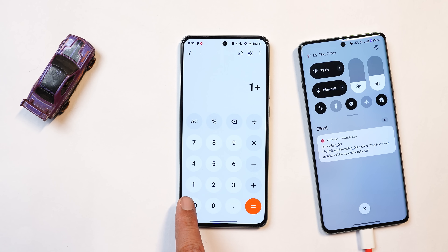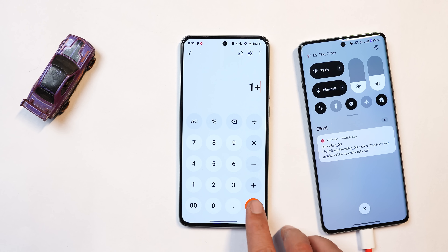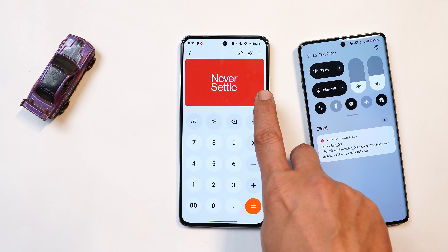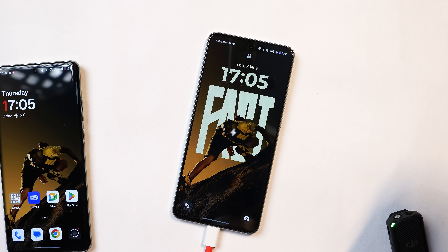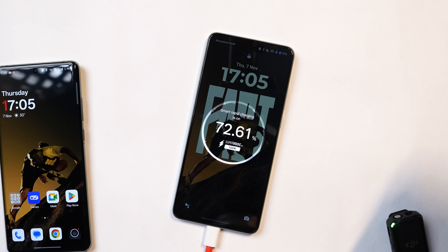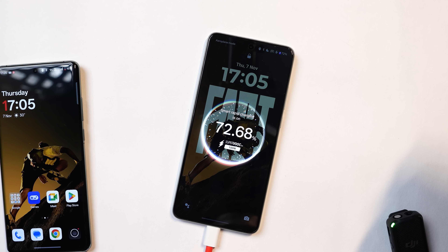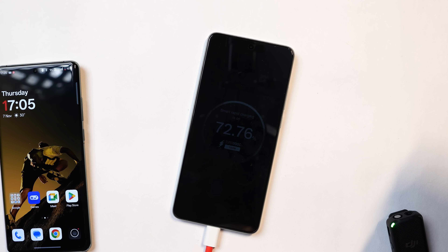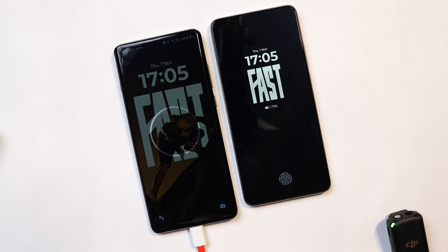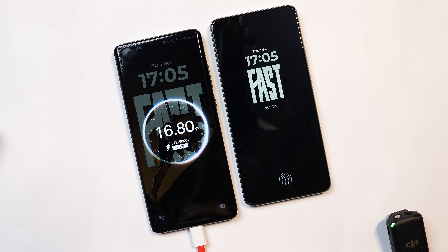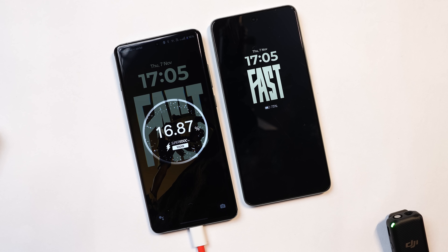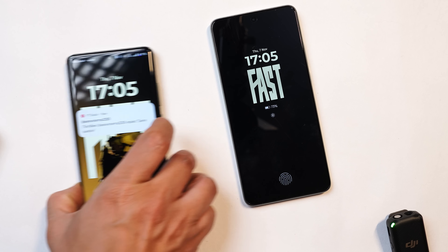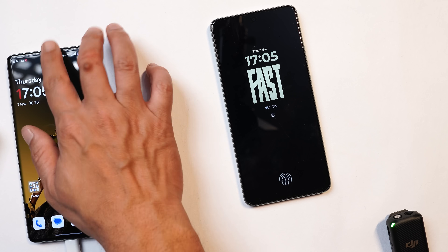Even on Nord CE 4, we have the Easter egg support in the calculator application — if you press OnePlus equals, you get the 'never settle' Easter egg. One thing I forgot to mention is the charging animation. The charging animation design is similar on both devices, but on OnePlus 12, whenever you connect to the charger, the wallpaper gets a ripple effect — that's not happening on the Nord CE 4, likely due to the lack of animation support. Let us know your thoughts in the comments.